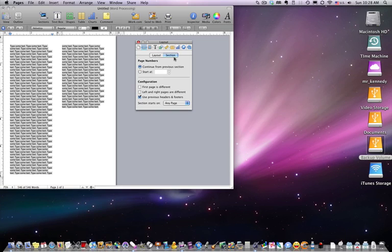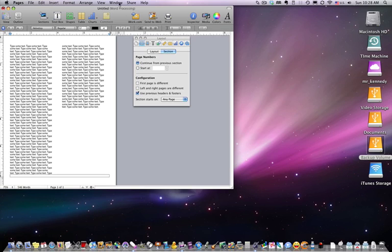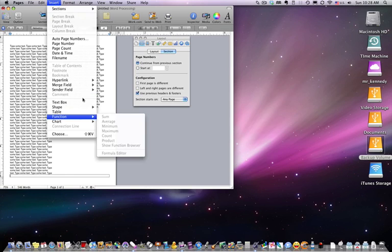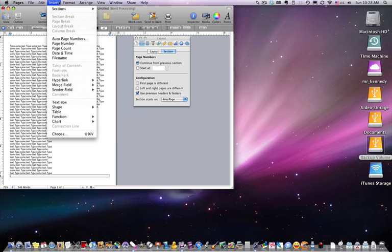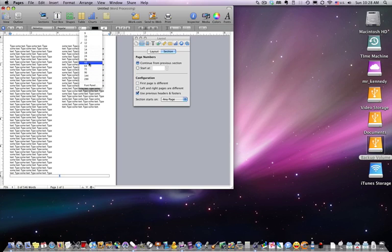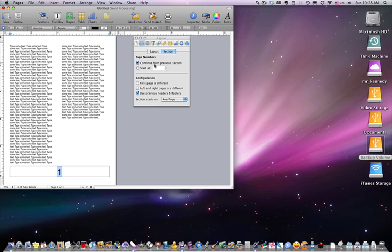In the section, we have the continuous from previous section and starting at. So this is page numbers. If we insert page numbers here—I'm going to insert, I'm going to do a page number—you can see the page number here. I'm going to go ahead and center this and increase the font so you can clearly see it. There we go, we've got a big page number here.